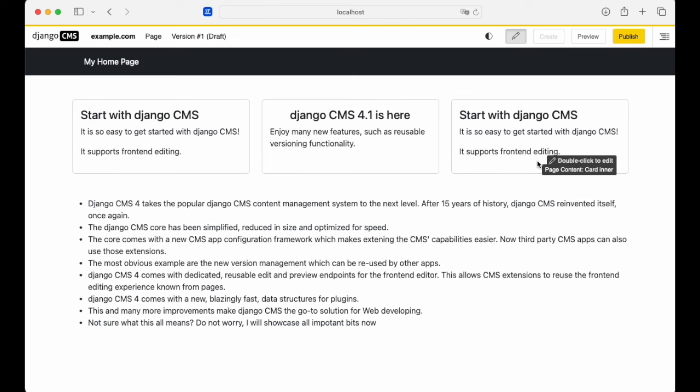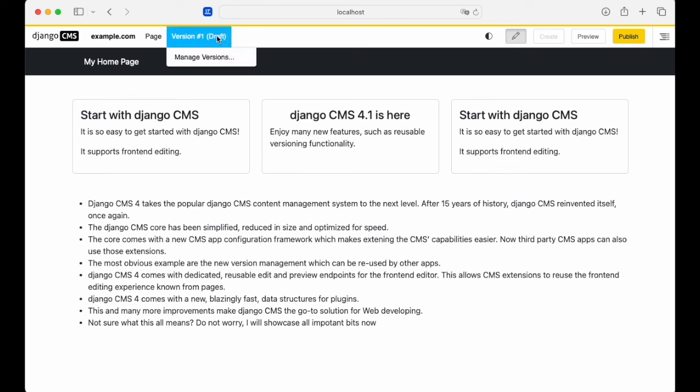Now let's look at how versioning works. There's a new menu in the toolbar, the versioning menu. We are working with version 1 of this page and it's a draft.